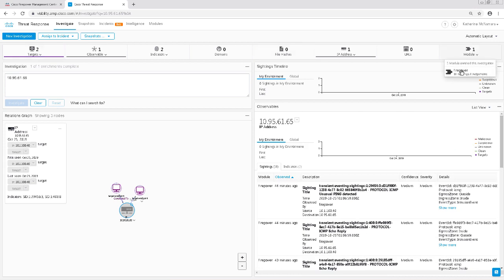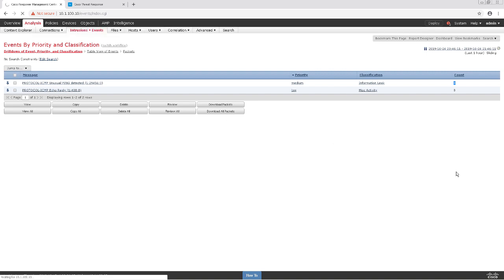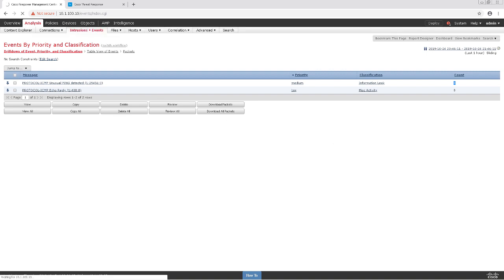Clicking Module on the top right-hand corner will show me which module saw this IP address. Of course, it's just Firepower since that's the only module I currently have configured. And with that, that ends our video on configuring Firepower and CTR integration. Thank you so much for watching!